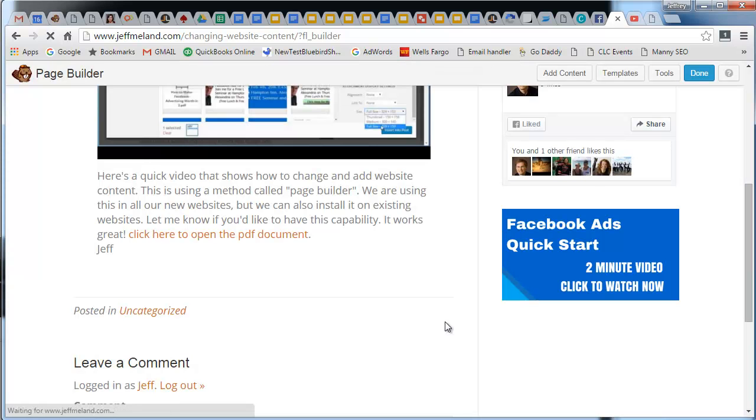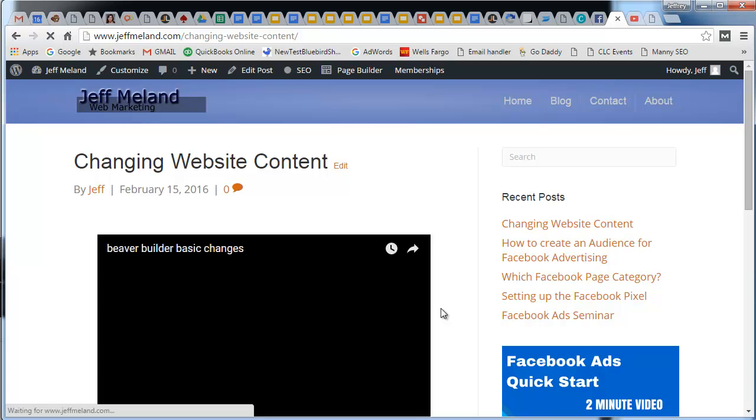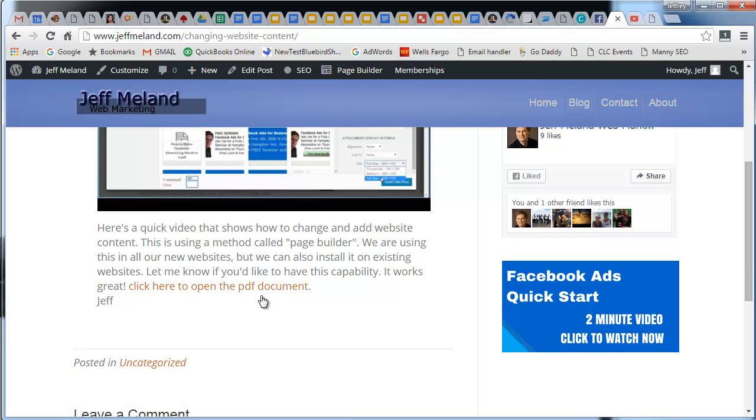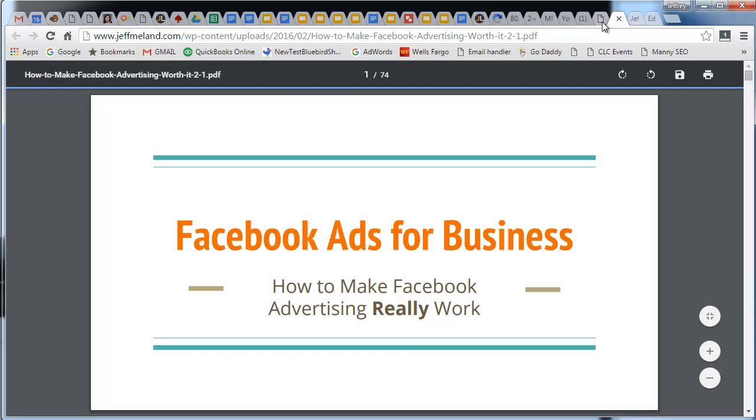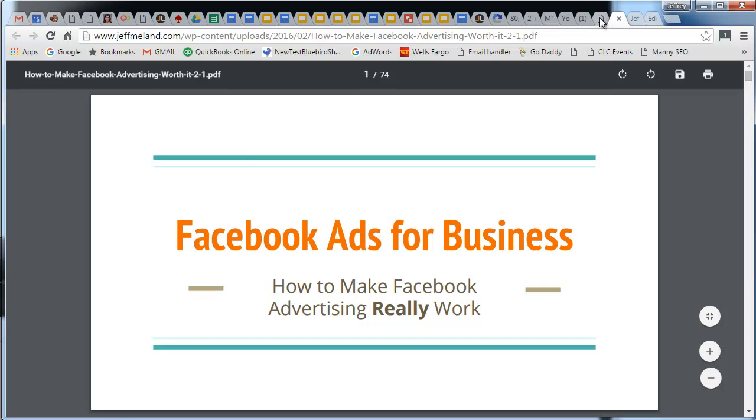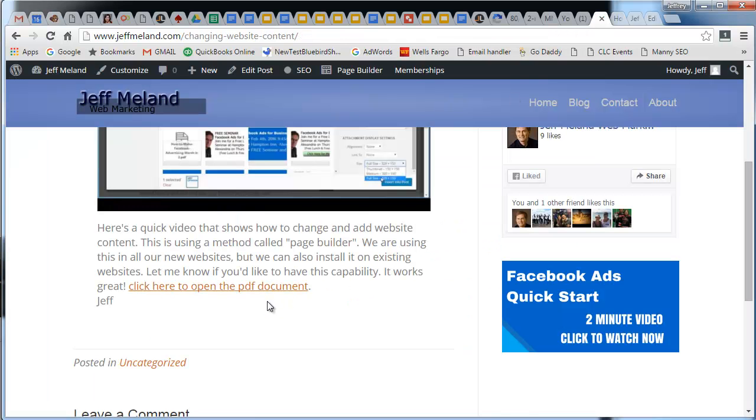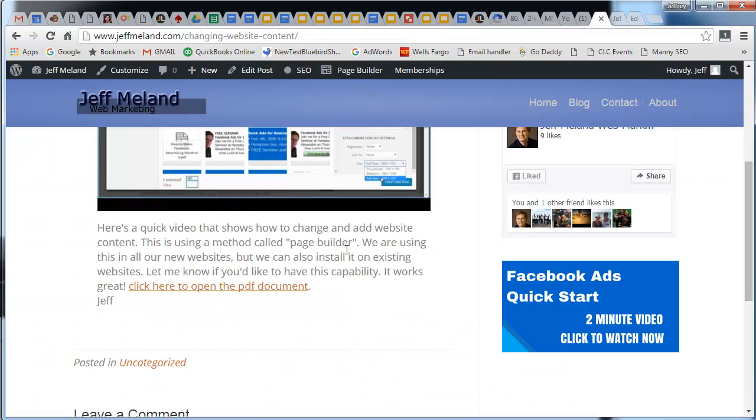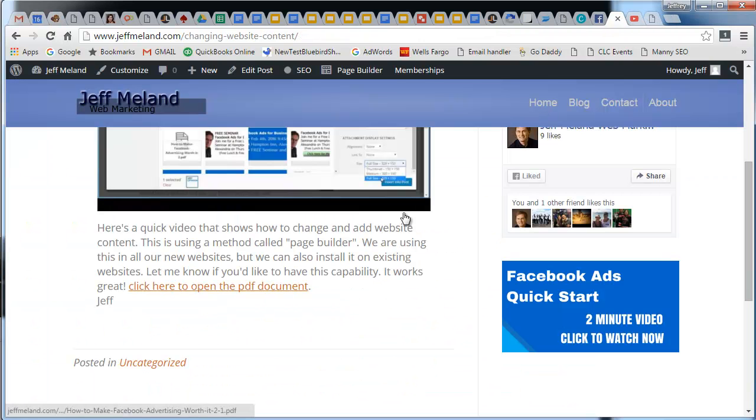Now you can see it says 'click here to open the PDF document' like I wanted. When I click on it, it's going to open in a new tab up here, so I've got this tab where I came from and I've got the PDF document right there. I hope that explains it well. Thank you.